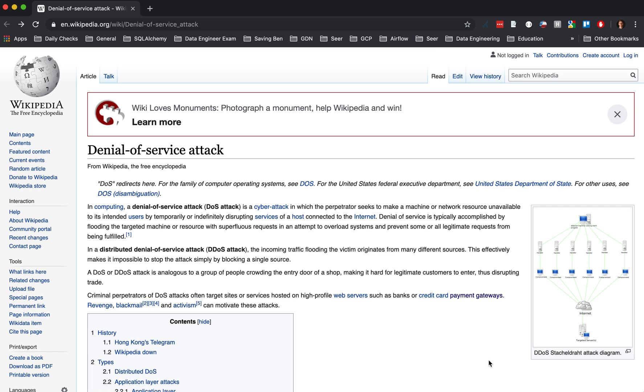Hey everyone, this is Ethan. Wanted to quick chat about denial of service attacks.